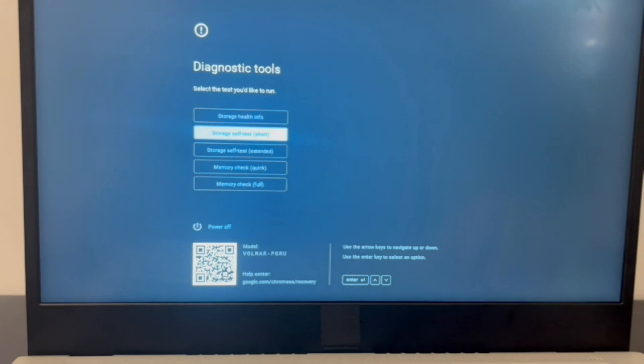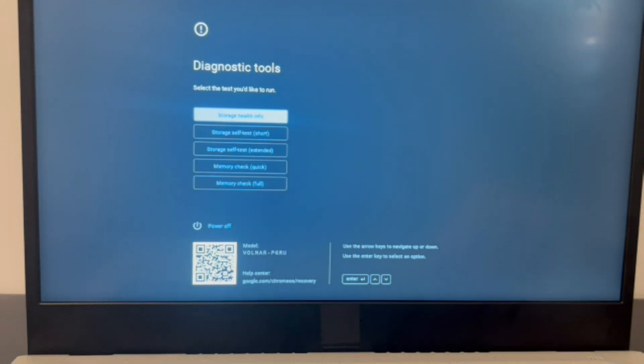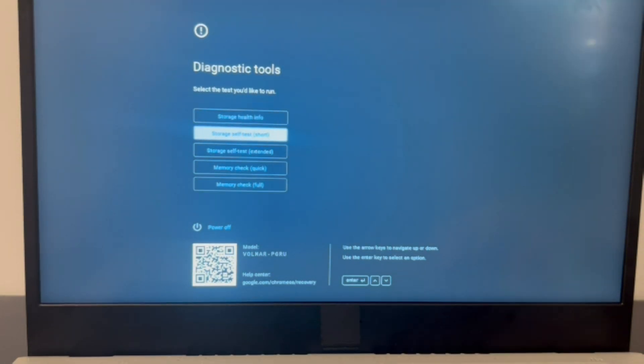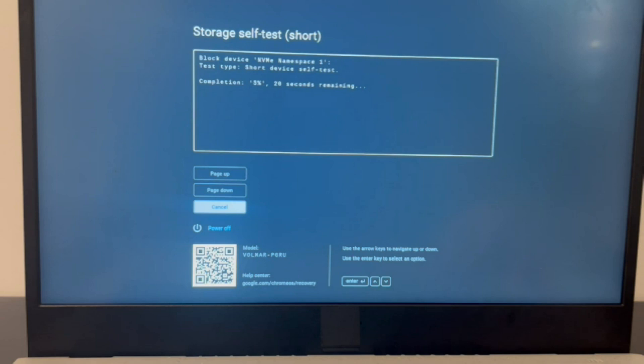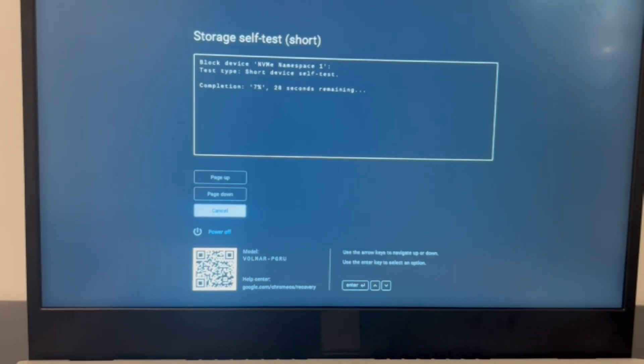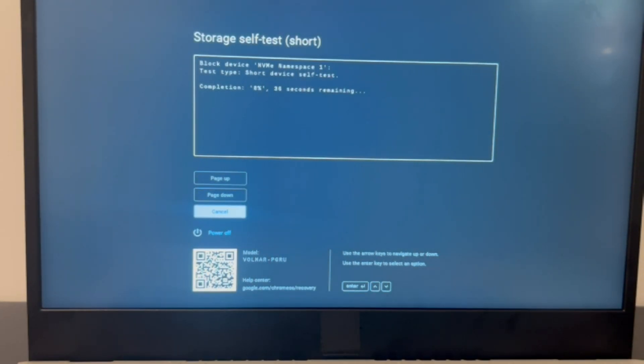So I'm going to use my arrow keys to arrow down to the short storage self-test and hit enter. It will immediately start testing my computer. If you do not have diagnostic software, then you can use the process of elimination.